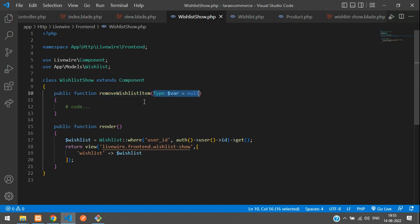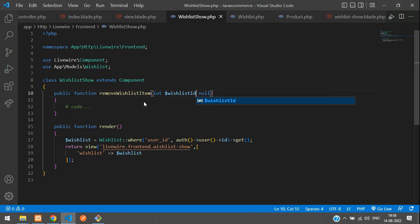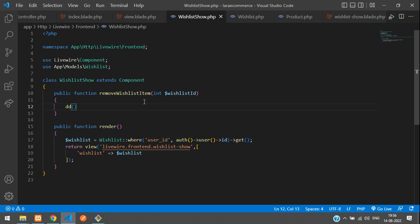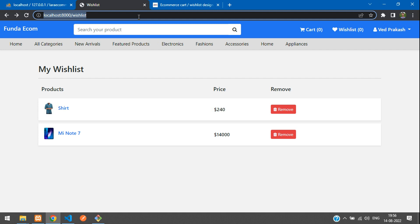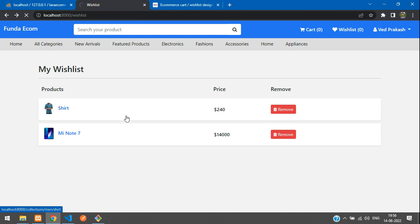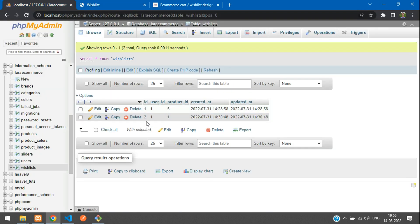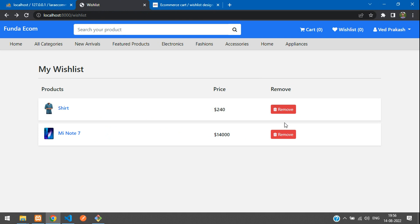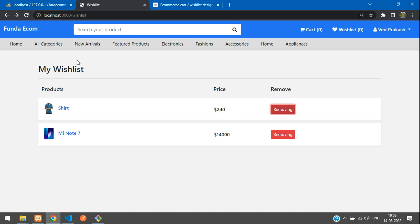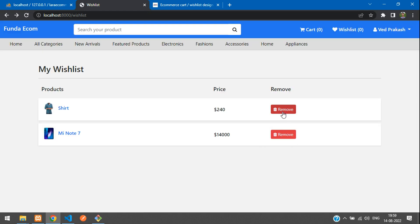From the parameter we are getting an integer value, so let's type-hint int and name it wishlistId. Let's use DD to check the ID first. Refreshing the page, we can see IDs 1 and 2. Clicking remove on the second item returns ID 2, and clicking the first returns ID 1 — the wish list ID is coming through perfectly.